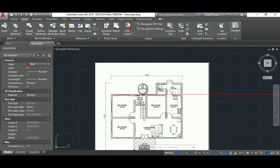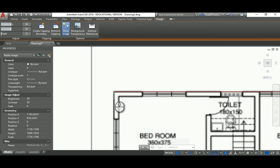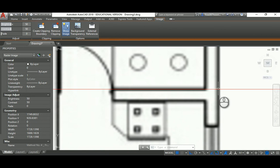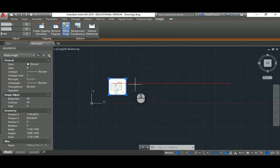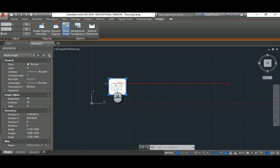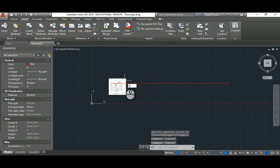Now we need to make the image scaled up from the specific point where the image and my line share a common starting point — the end of the image — to make it touch the end of the line. We need the Scale command, but not a simple scale factor, because we don't know the actual dimension. We need to use a different method: Scale Reference. So I type SC for the Scale command.